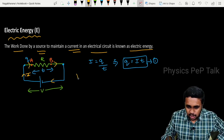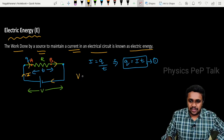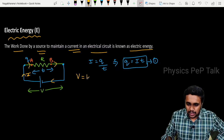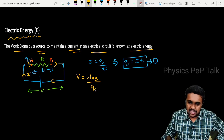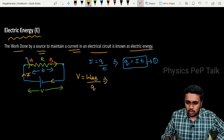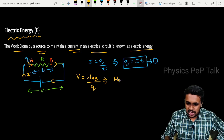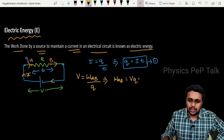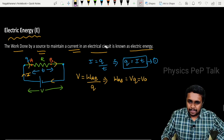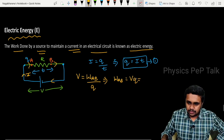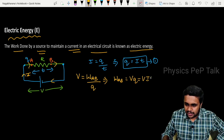By the definition of potential energy, V is nothing but the work done in moving a charge from point A to point B. From this, I can write that the work done in moving a charge is nothing but V into Q. From equation 1, Q is equal to IT, so work done equals VIT.